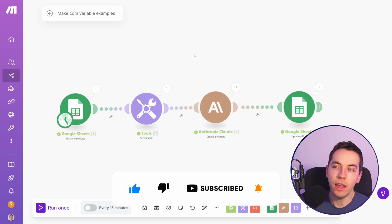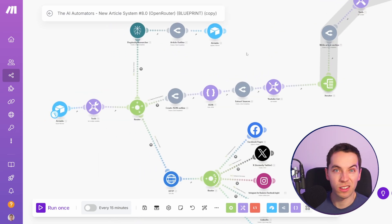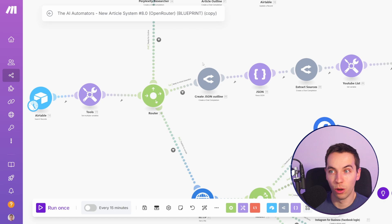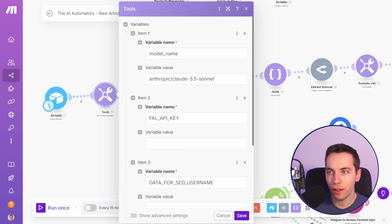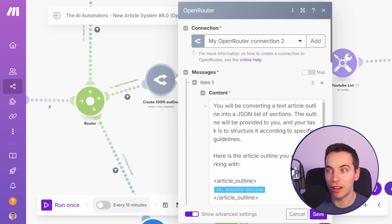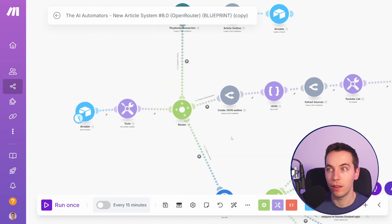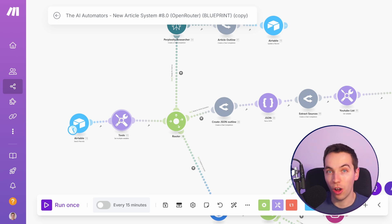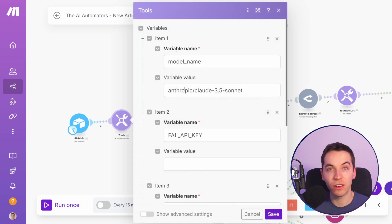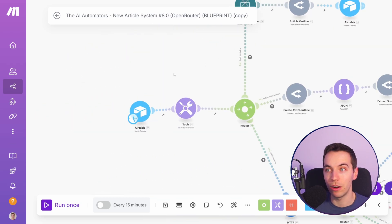Why is that useful? If we have lots of Claude modules, or lots of calls to LLMs — in this case we're using Open Router — you could add this set variable at the start with something like 'Claude 3.5 Sonnet' and reference that module in every other LLM used for the rest of the scenario. That means later on when you want to update the model name — if a new Claude model comes out — you just update it here instead of having to update it in every single module.